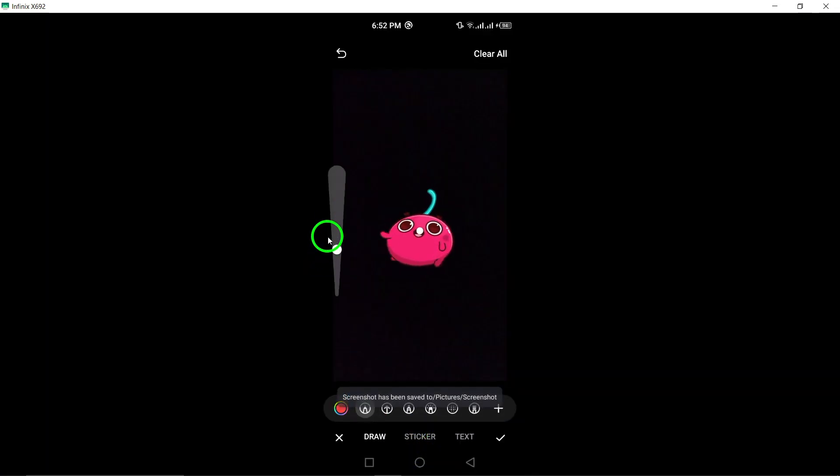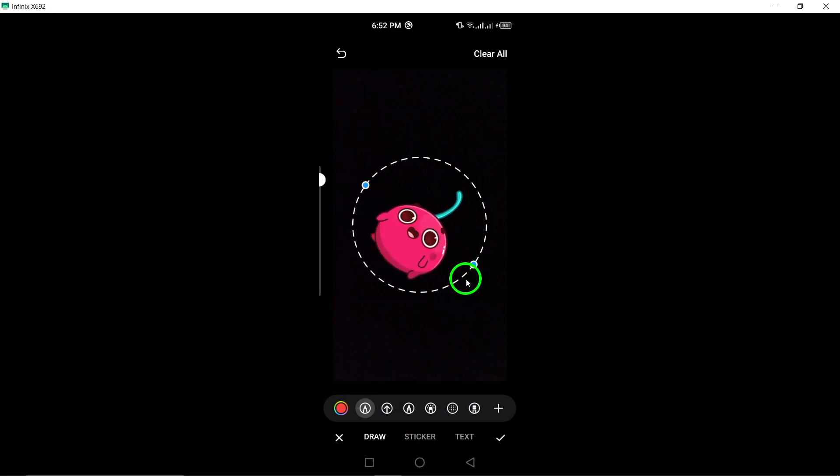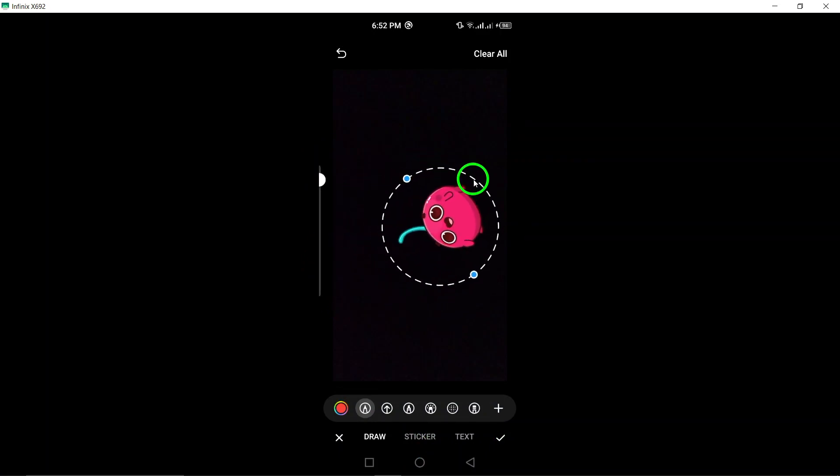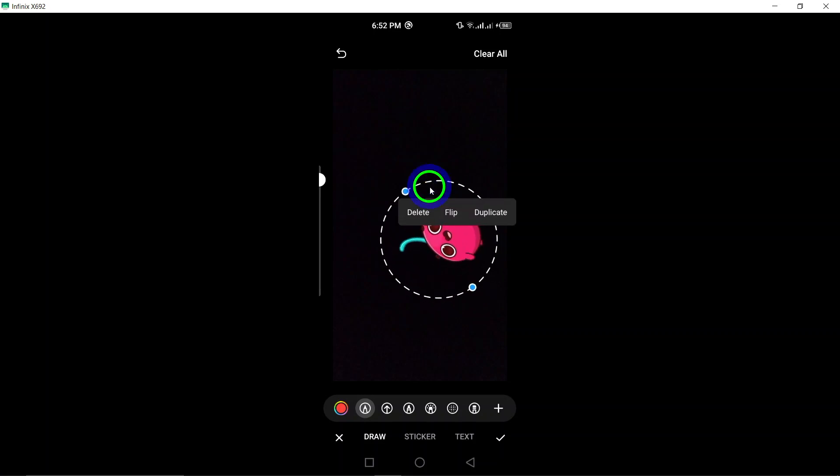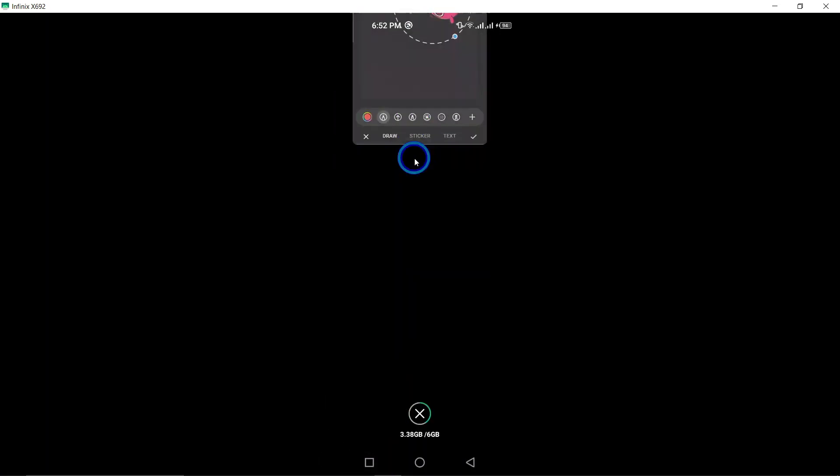Tap the send arrow icon at the bottom right of the screen to send the photo with the added GIF to your chat. By following these steps, you can easily elevate your photos on Telegram by incorporating animated GIFs.